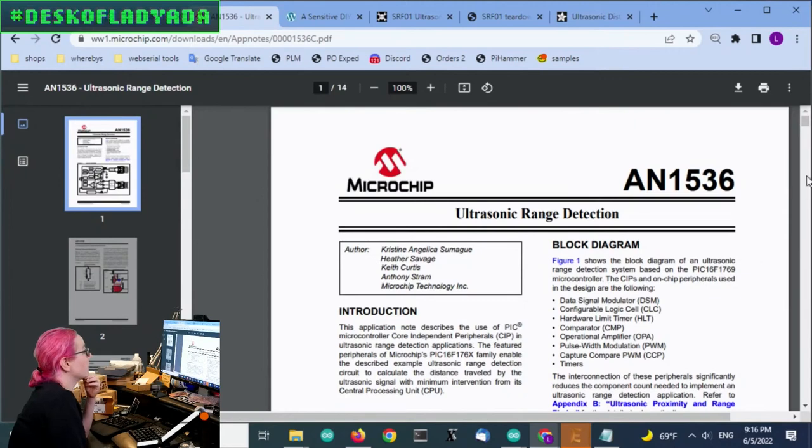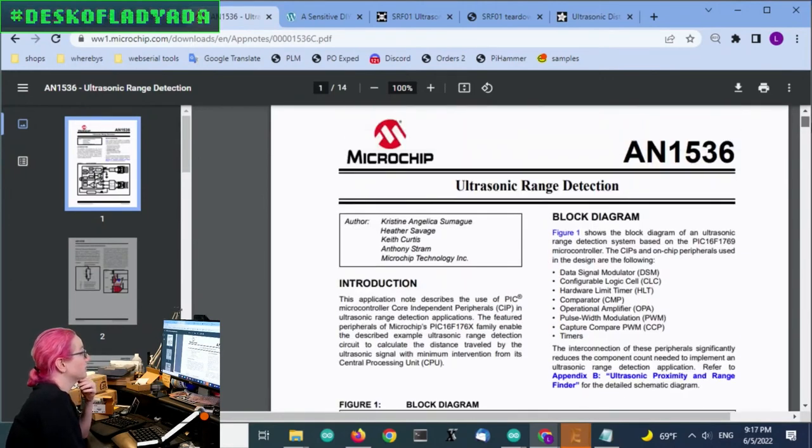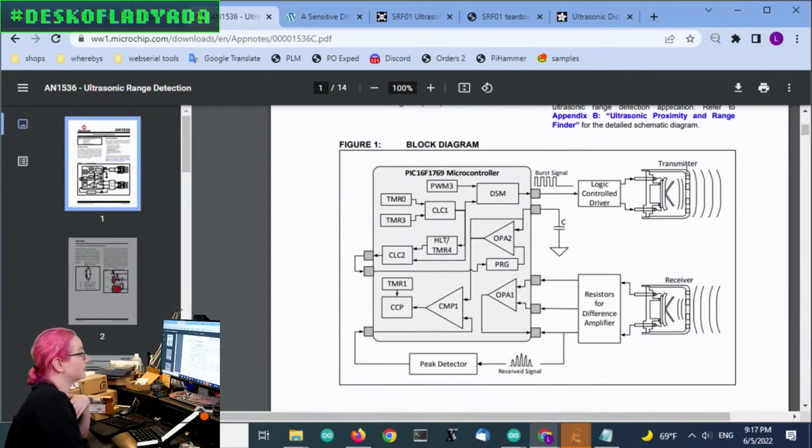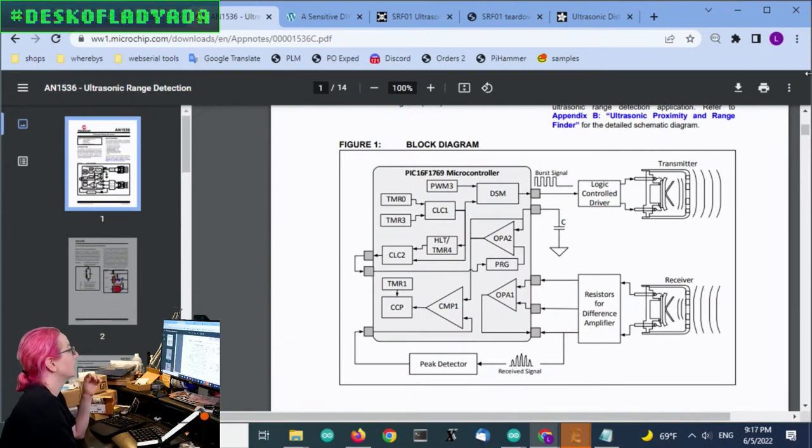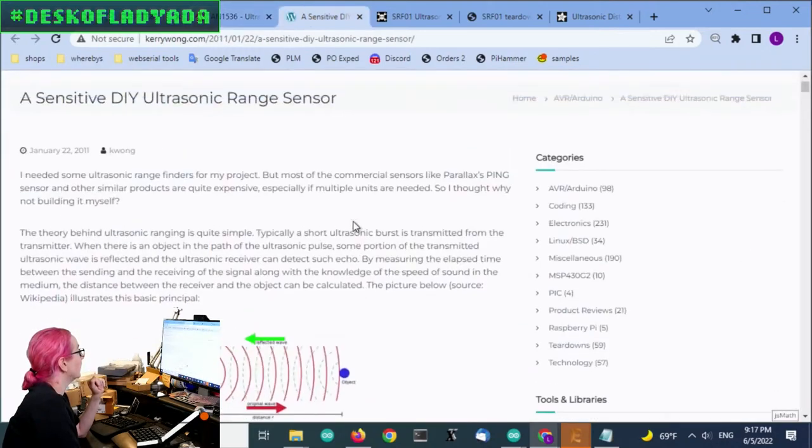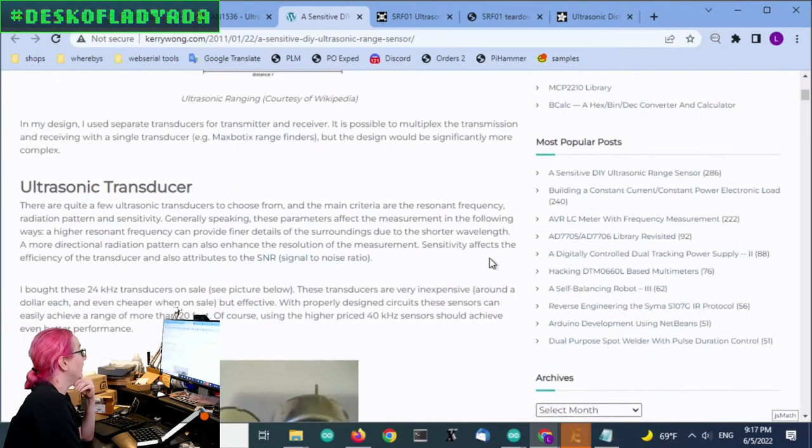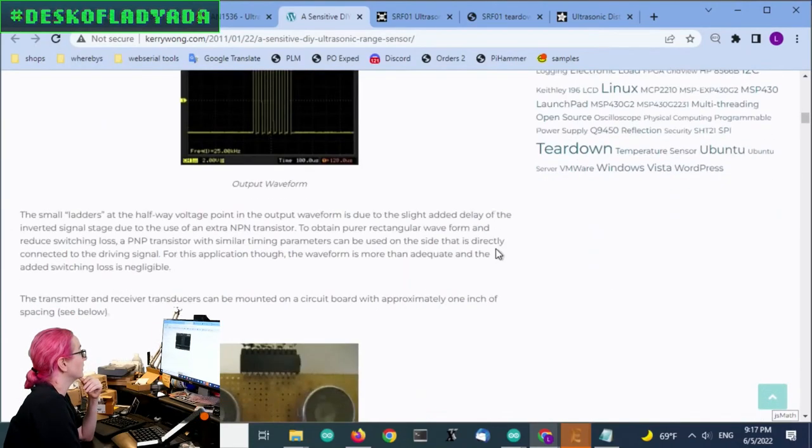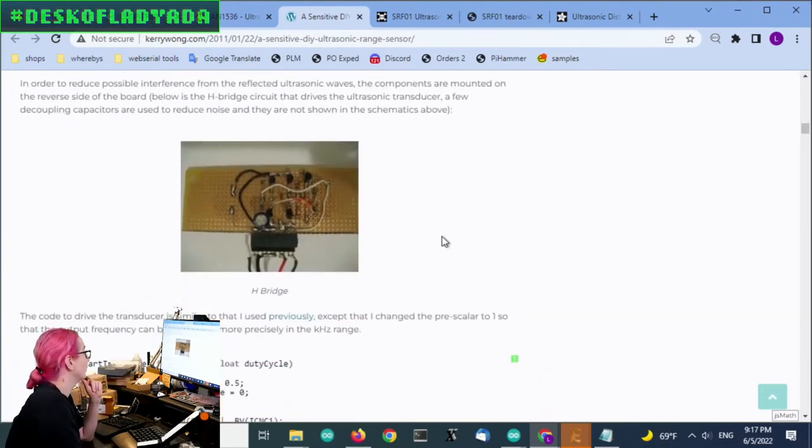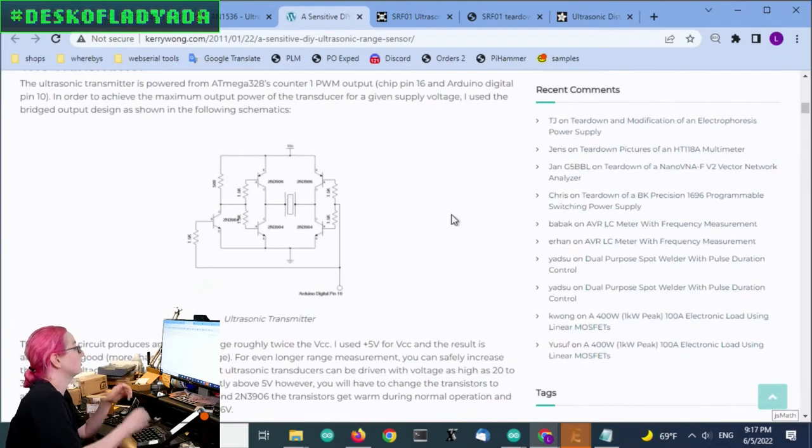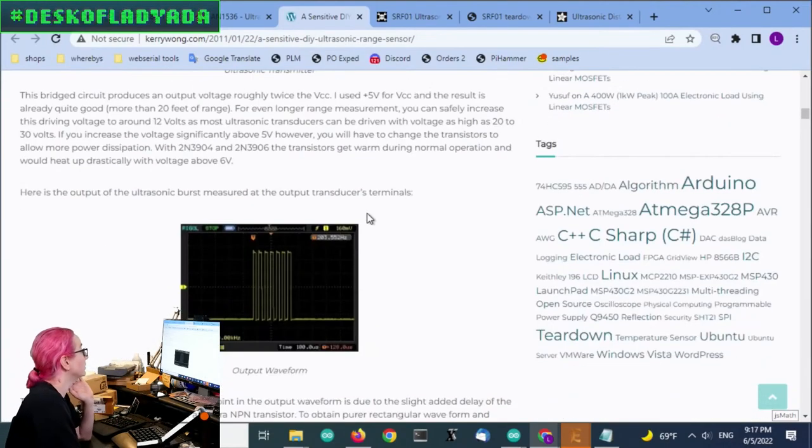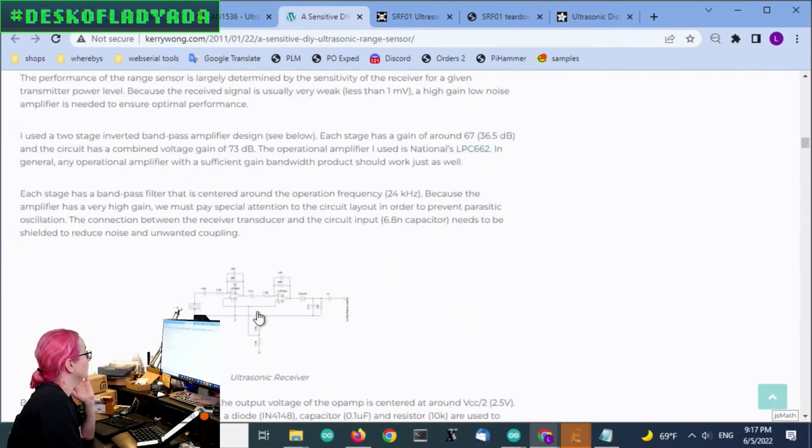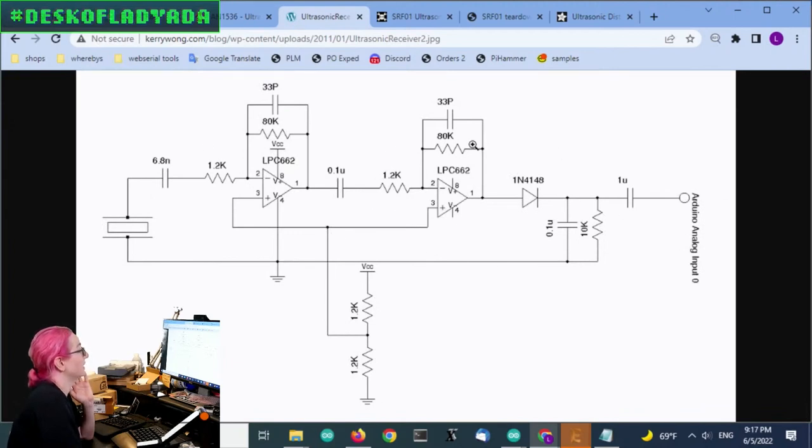And I found, there's an app note here on using a PIC. In this case, it does one receiver and one transmitter. But, again, I think that you can switch between the two modes. Here's from Kerry Wong. It says, 10 years ago, an example of also using a transmitter and receiver and doing it with a microcontroller, so not using a specialty chip. In this case, they just used an H-bridge so they could get a differential, a strong differential signal. And then they used a dual op amp to do some bandpass filtering.